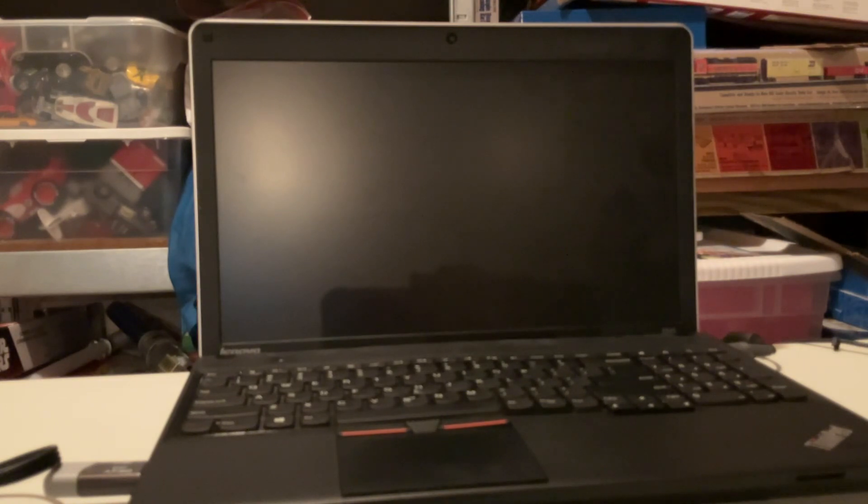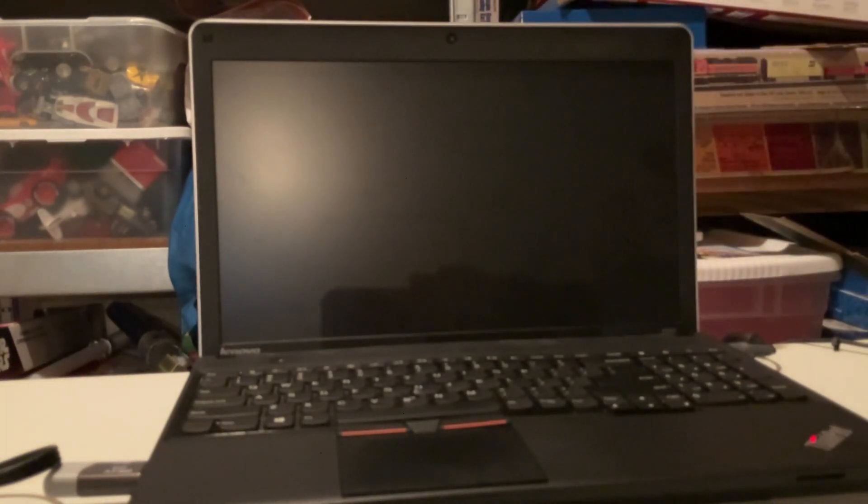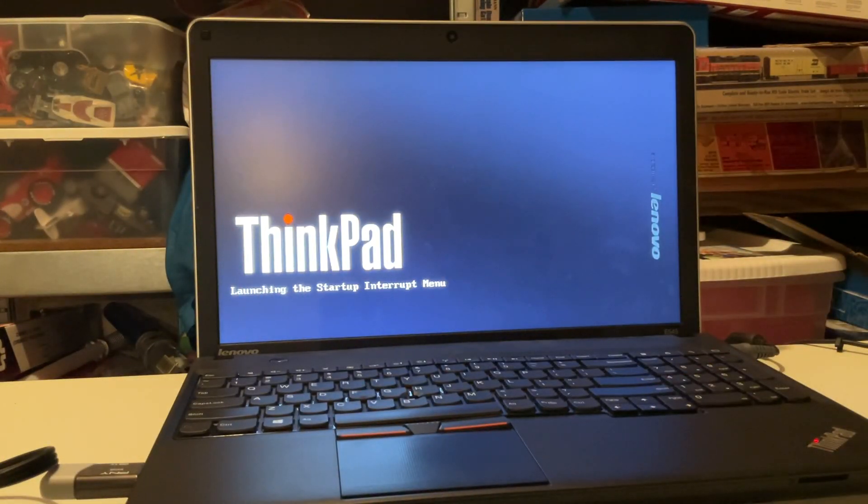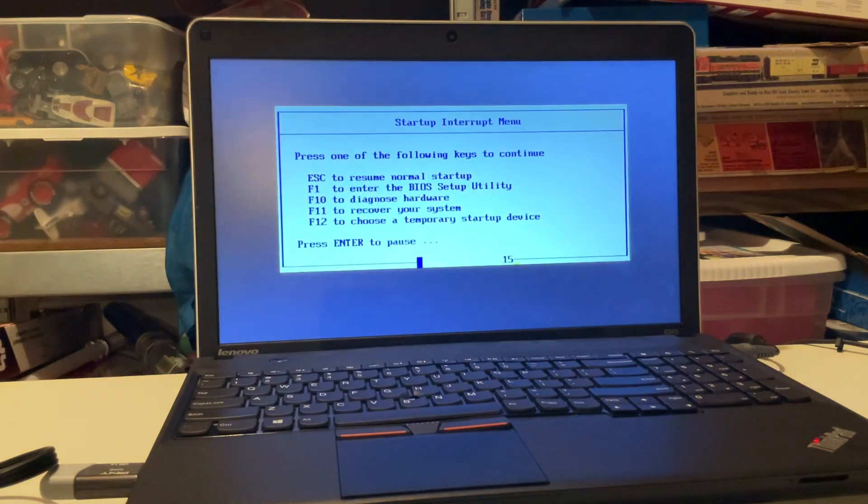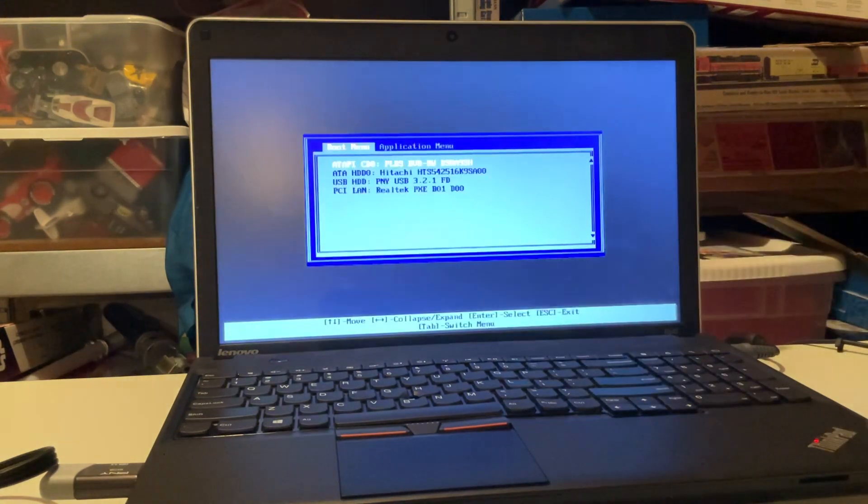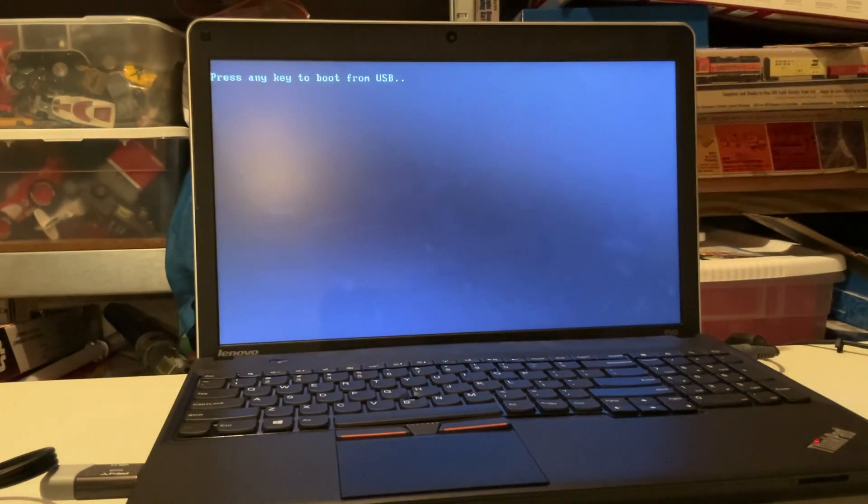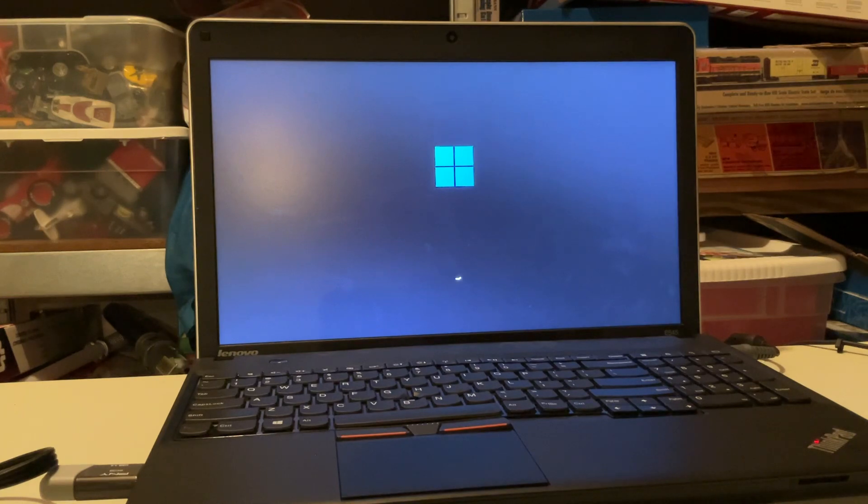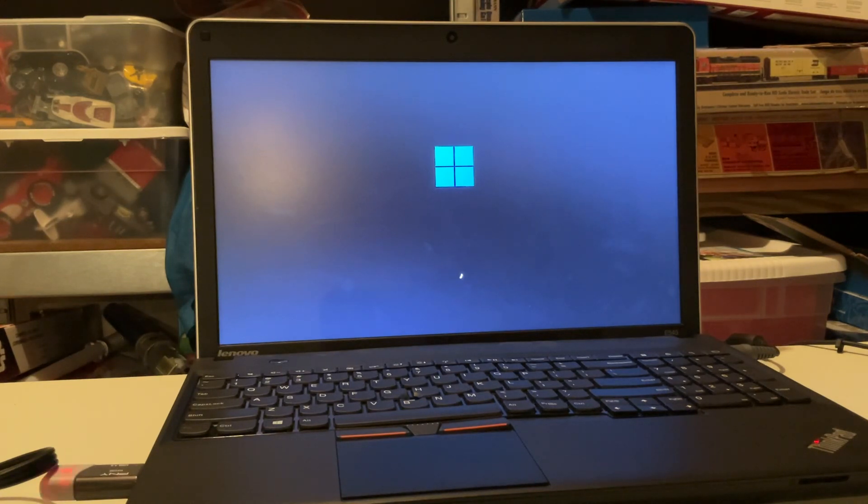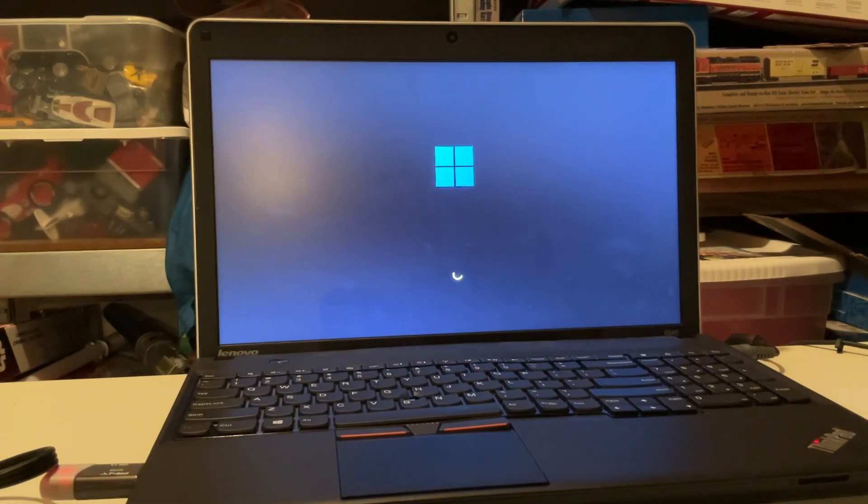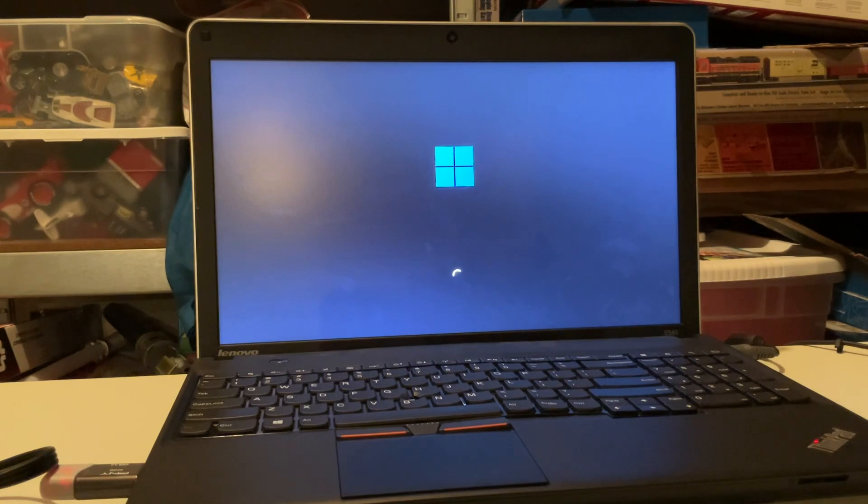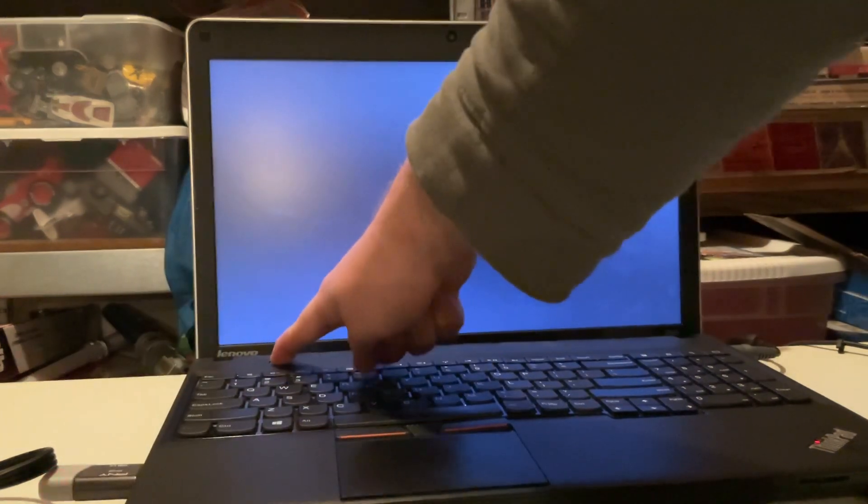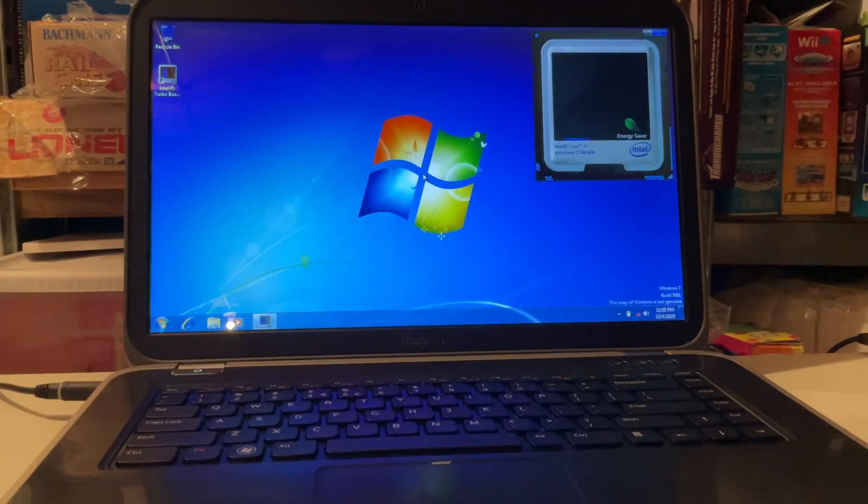But can it run Windows 11? Let's find out. So enter will be the key to interrupt the startup, and we want F12 for boot device and it has detected it. Will it boot? There's the Windows 11 logo, there's the spinning wheel. All right so we have been on this screen for I believe about five minutes and it looks like Windows 11 does not seem to be starting, so I'm going to say that is a fail.